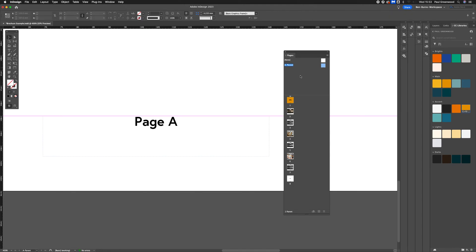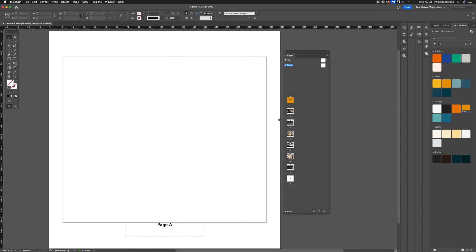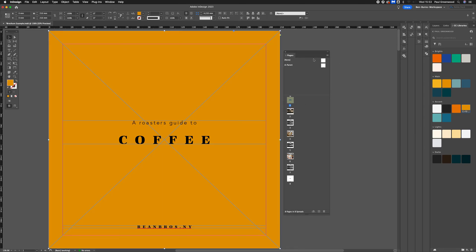Okay, now we need to come out of the A parent. We can do that by clicking on one of the other pages. So click on page one. And you won't see the page number because I have got the none applied to this page.